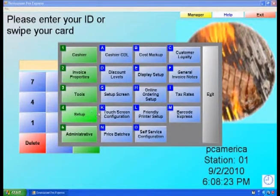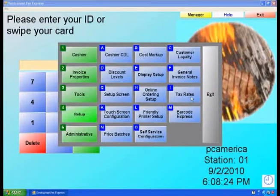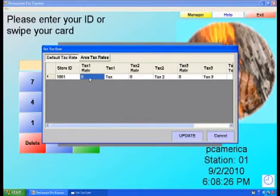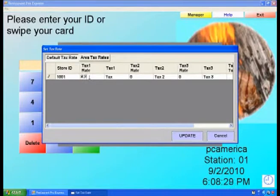To set up your tax rates, select Setup and then Tax Rates. Under Tax 1 Rate, enter the tax rate that you will be charging your customers.